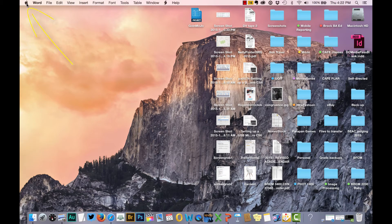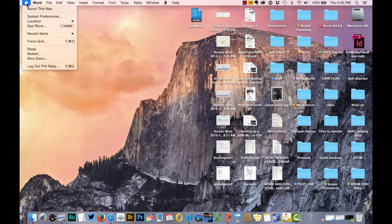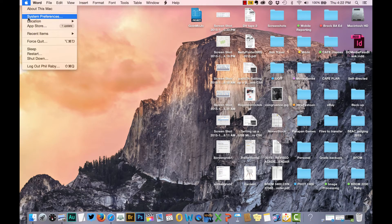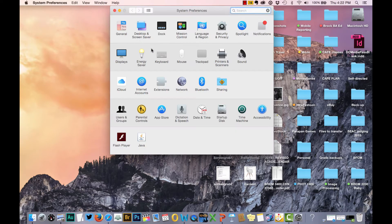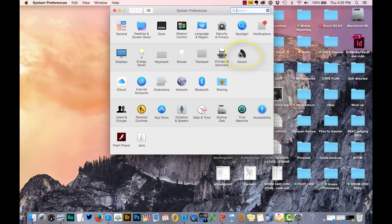First step, go to the little tiny black apple in the left top corner of your computer. Choose System Preferences. When that opens up, go to the second row, right at the end, click on the sound icon.